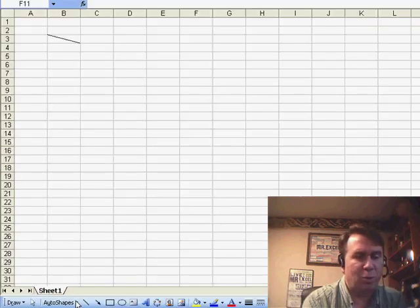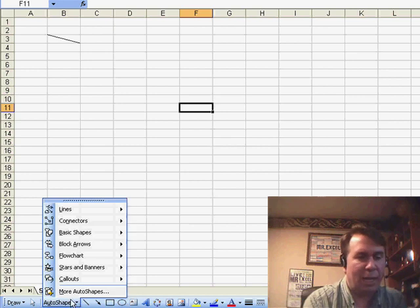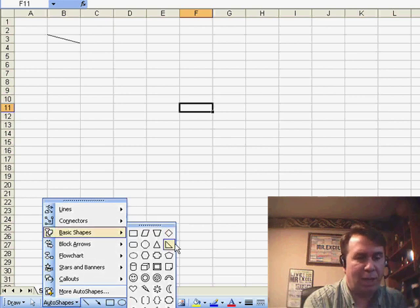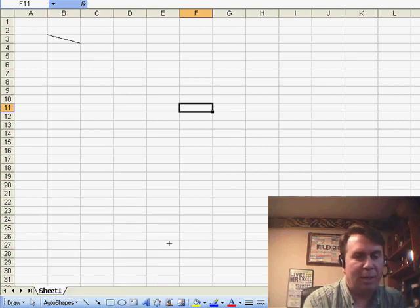I'm going to come down here to the drawing toolbar and under Auto Shapes, use Basic Shapes, and choose the right triangle.